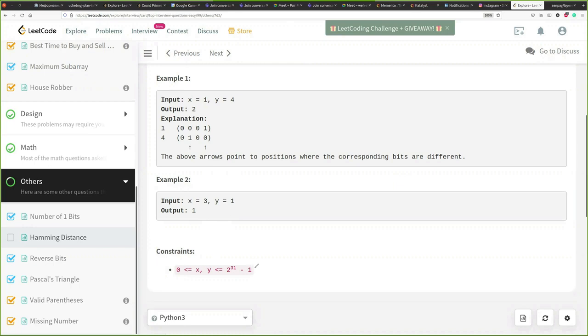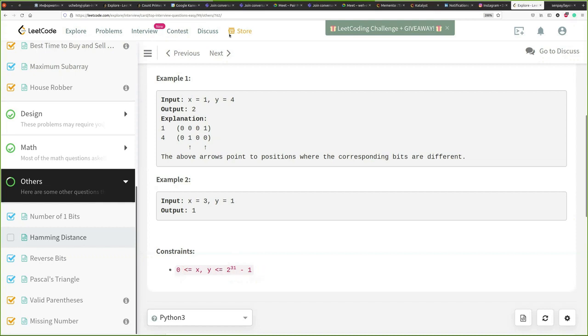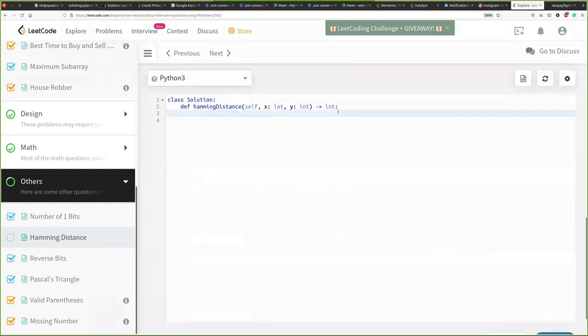We are also given some constraints which are pretty much understandable. Those are constraints. Minimum integer which is 0, signed integer and maximum integer value which is 2 power 31 minus 1. Again nothing special about this. So let's see how we can solve this problem.